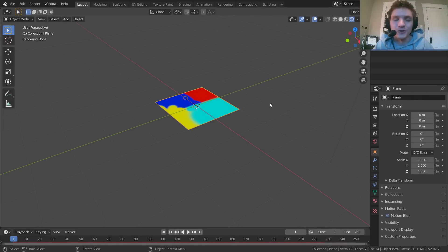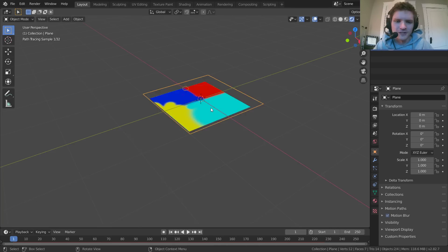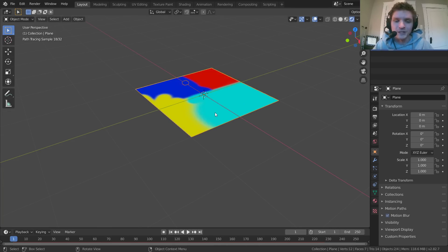Hey guys, welcome back to another DefaultCube CG Matter tutorial, and today I want to talk about something that's pretty simple, but a lot of people don't know how to do.